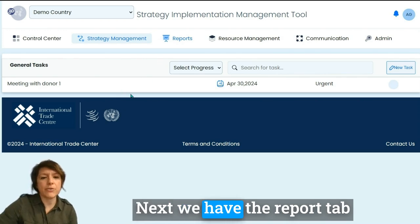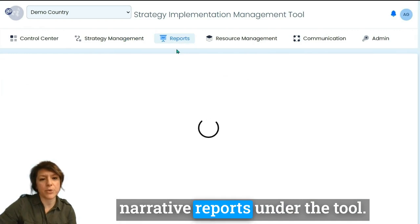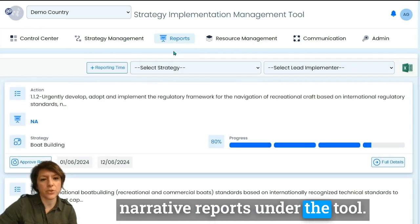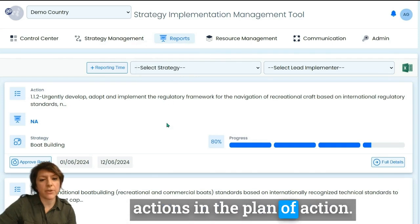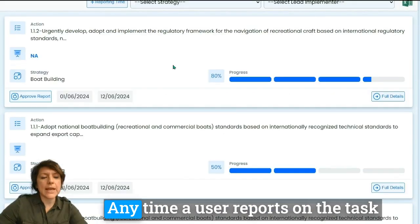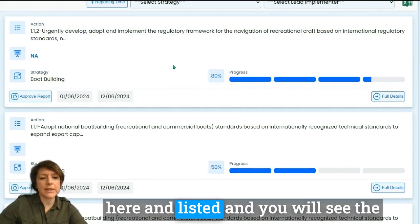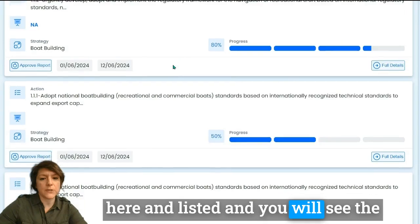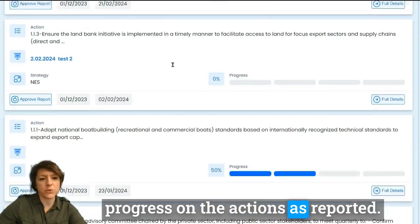Next we have the report tab, where you can view all of the narrative reports under the tool. You will see here all the narrative reports connected to actions in the plan of action. Any time a user reports on a task completion, a report will be shown and listed here, and you will see the progress on the actions as reported.